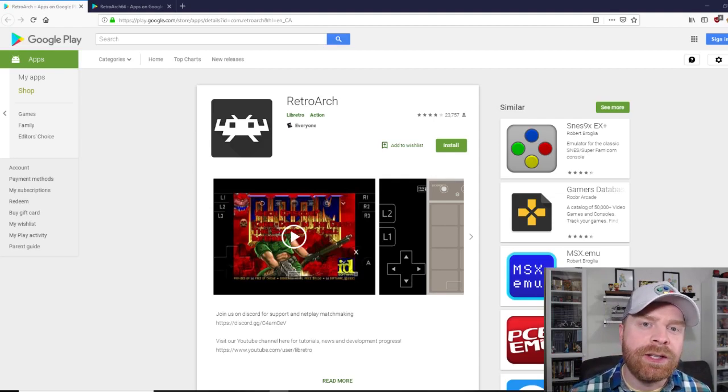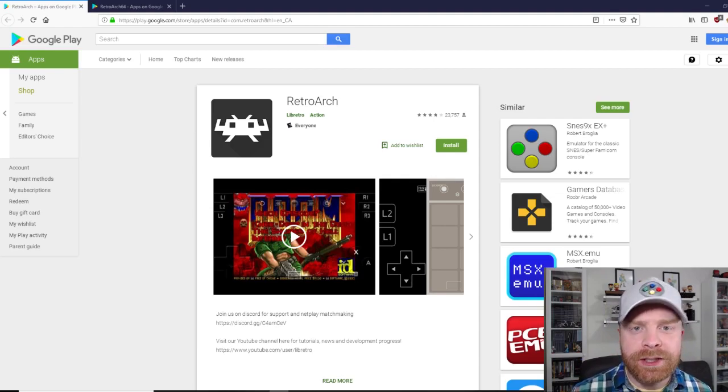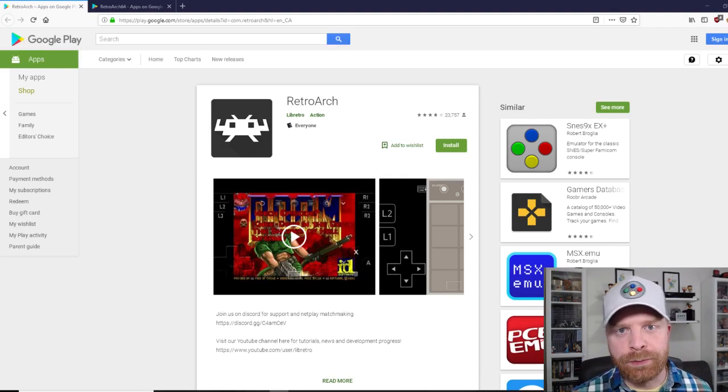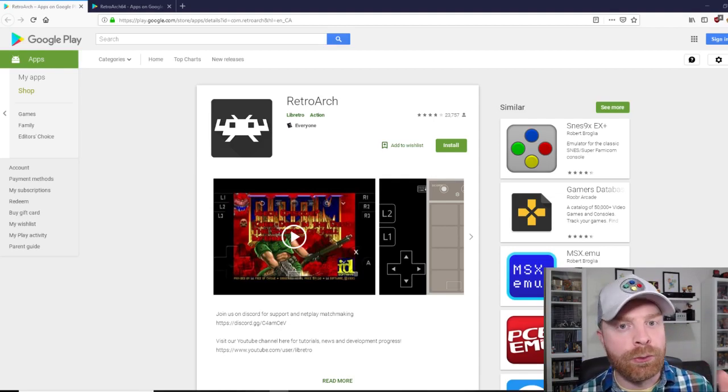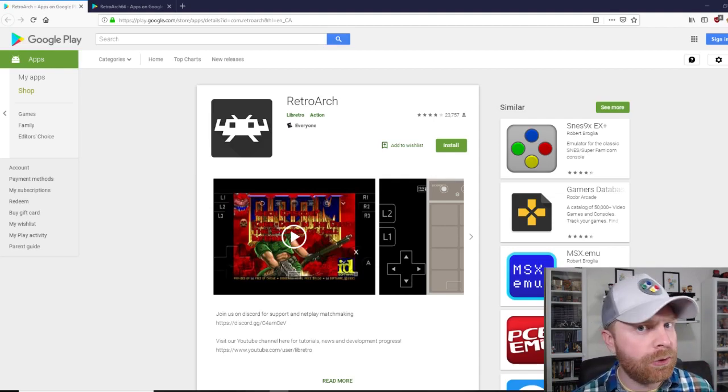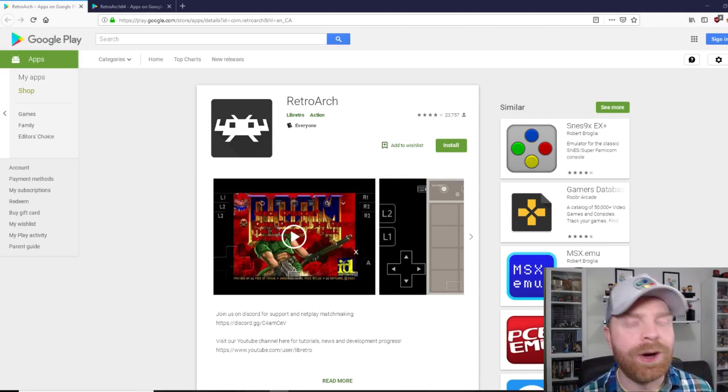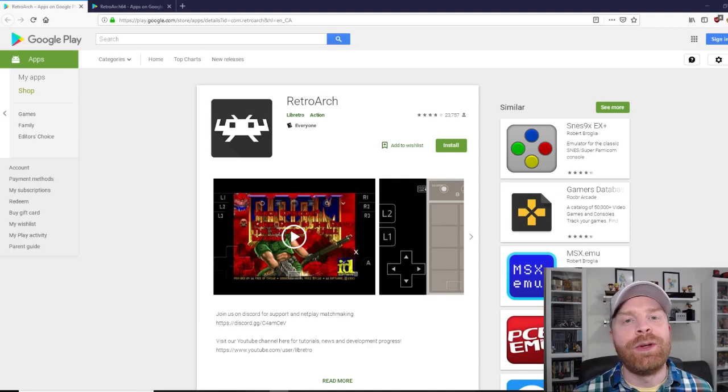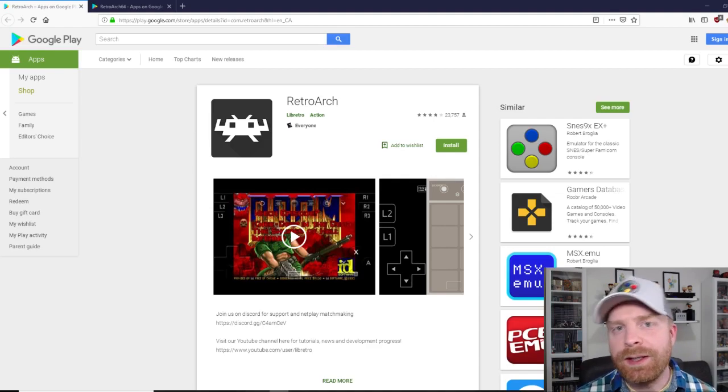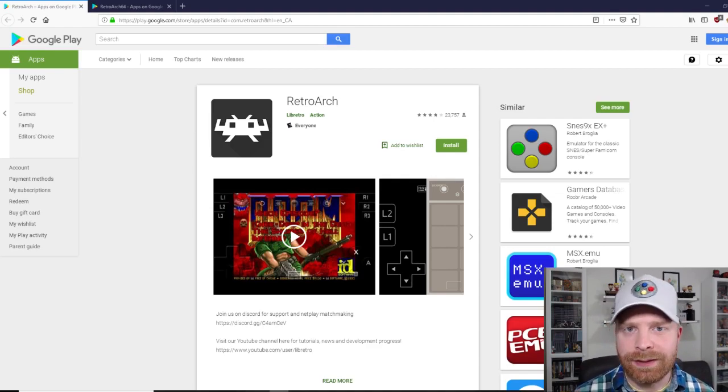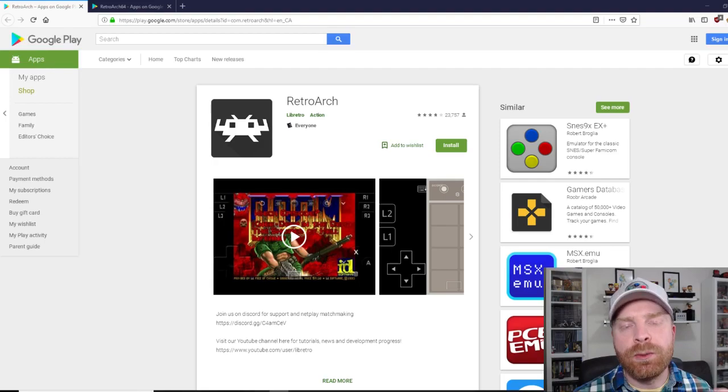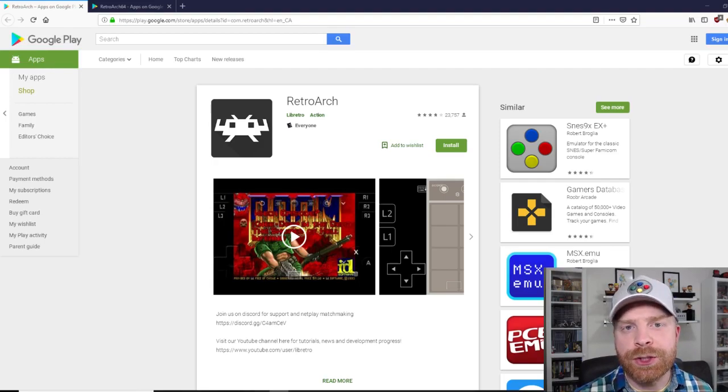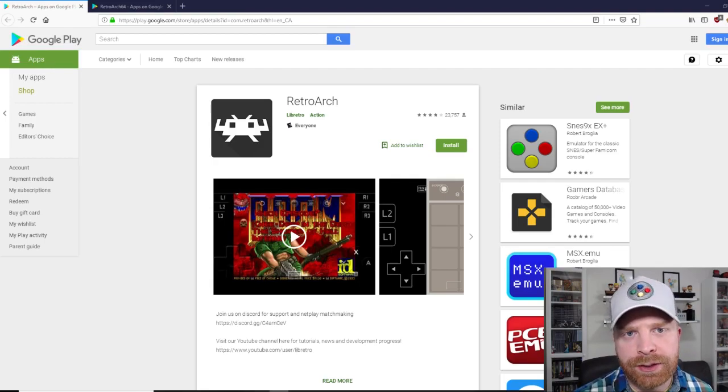In a nutshell, it is one of the best emulation solutions available. It's available on the Raspberry Pi known as RetroPie. It's available on PC, Mac, Linux, and Android.